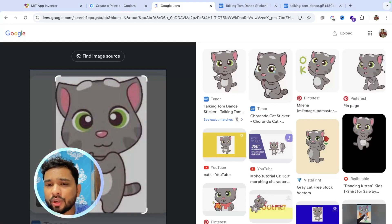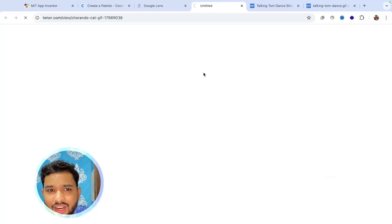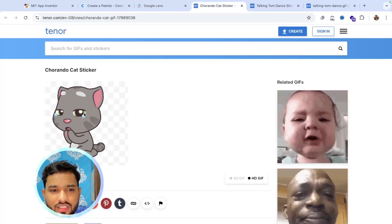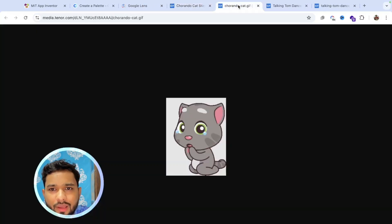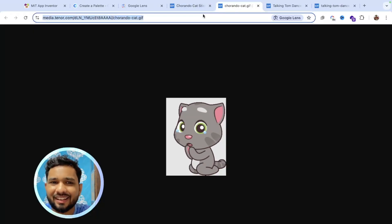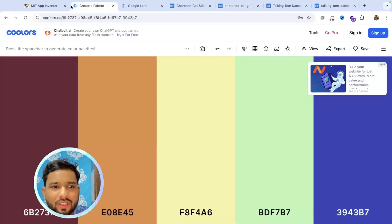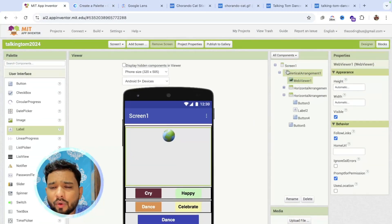You don't need to download these images. You just need to use the URL. For example, for the cry image: right-click, open image in new tab, and you have that image URL. Just copy this URL and go to MIT App Inventor. Now we need to set it — go to the blocks.